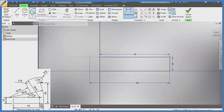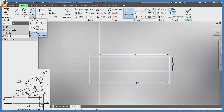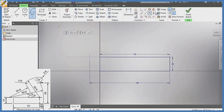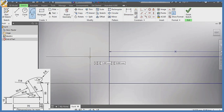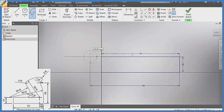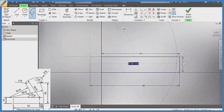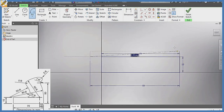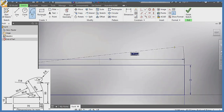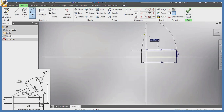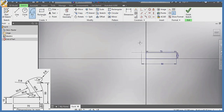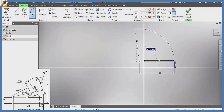Now I'm going to pick my arc — center point arc — from this mark of 80, which is here, extending to this edge right here. I'm going to draw this arc, making it very big, in this manner.